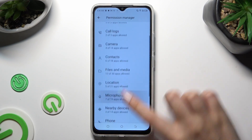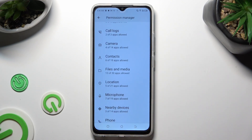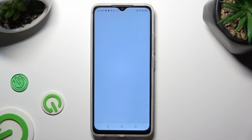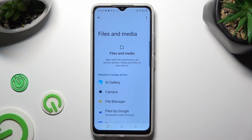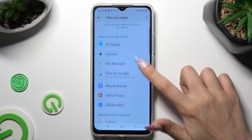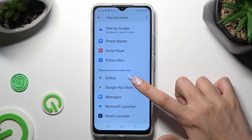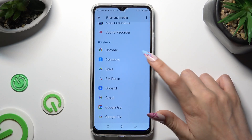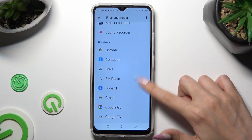I will go with files and media. Now click on one of your apps located under one of those categories: allowed to manage all files, allowed access to media only, or not allowed.